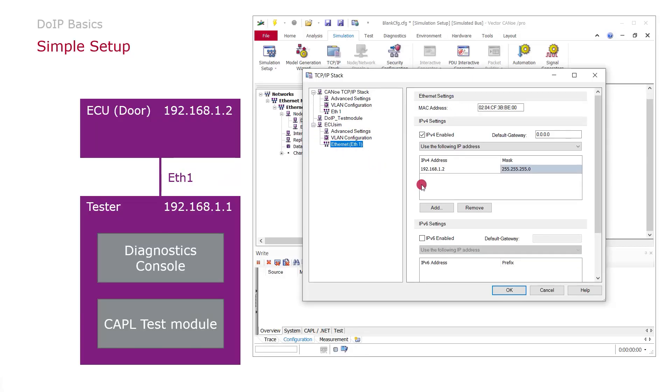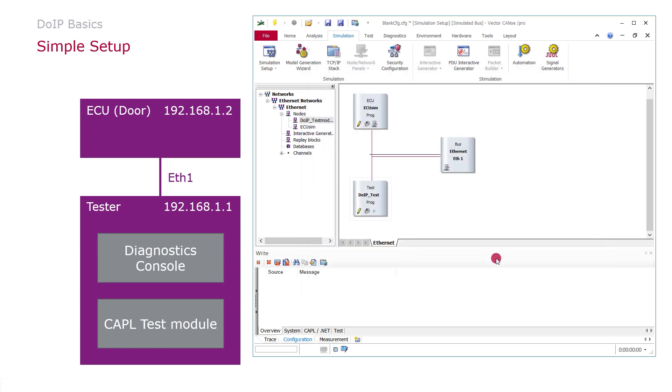Finally, we need to check the IP address of the ECU, the simulated one here. This is also the one which we wanted to have, nothing to change here.